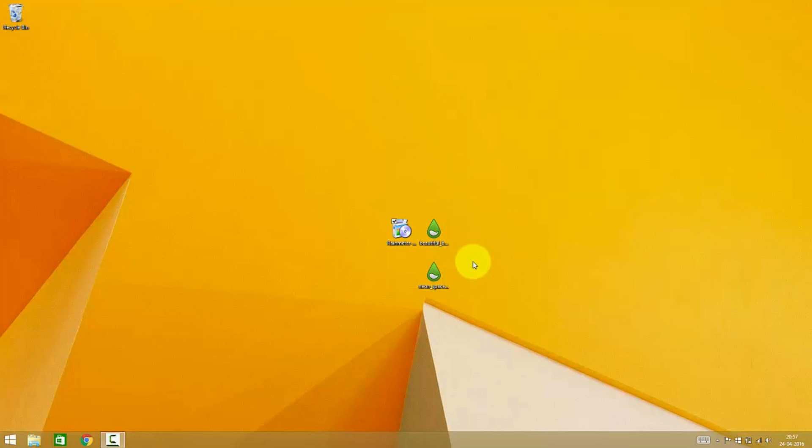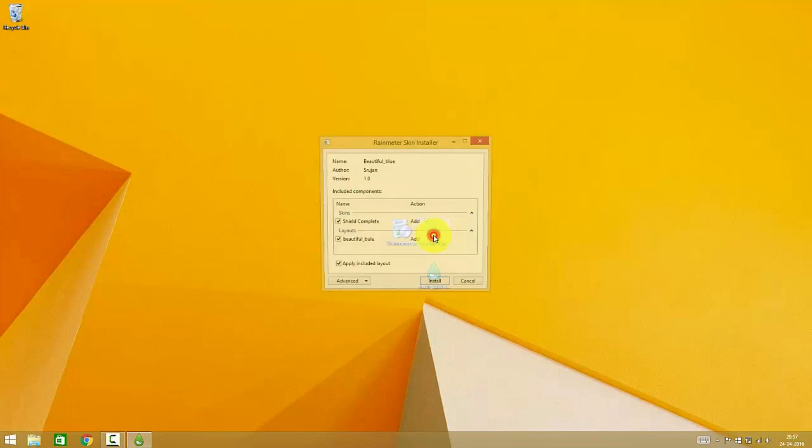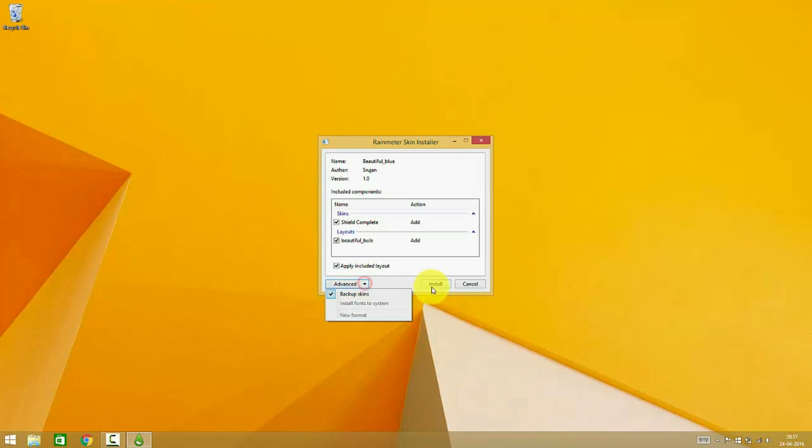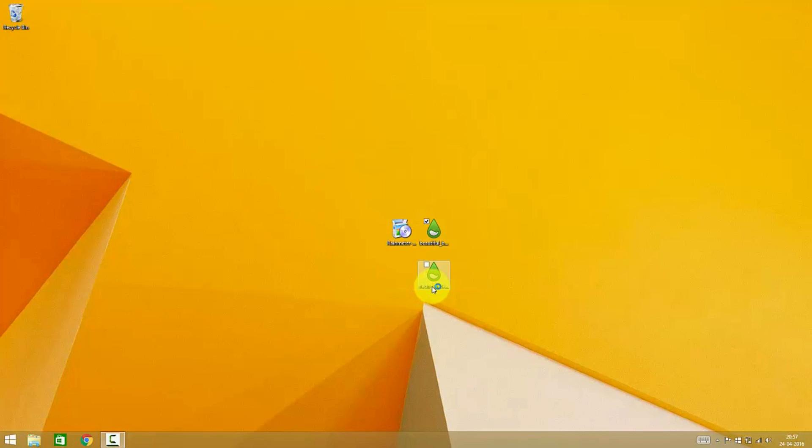So now we have unloaded all the default skins. Our next step would be to install the skins which are downloaded from the internet. Just press install, there's nothing you have to change here, nothing to worry about.